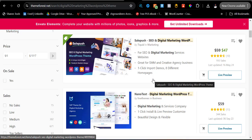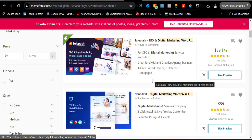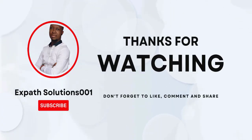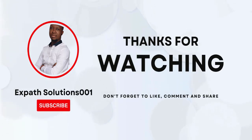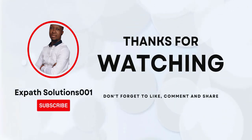So that's how to access premium templates without paying a penny. If you enjoyed this video, kindly hit the subscribe button and give this video a thumbs up. Don't forget to smash that notification bell so you'll always be notified whenever videos like this are posted. Thank you guys and see you in my next video.